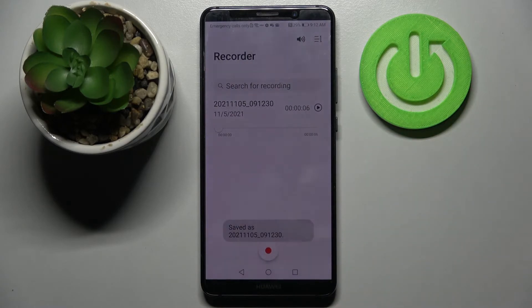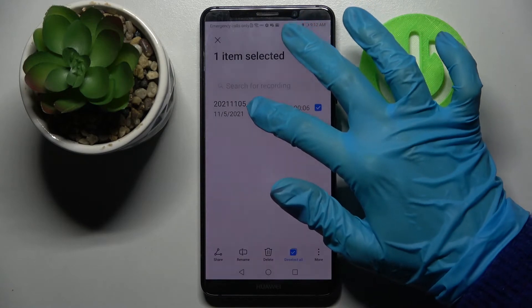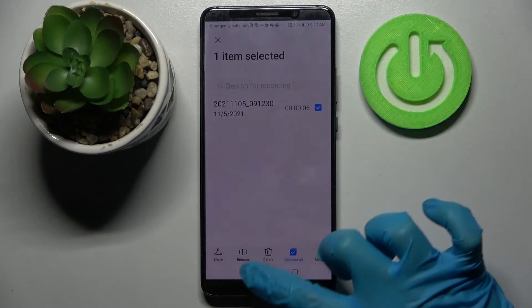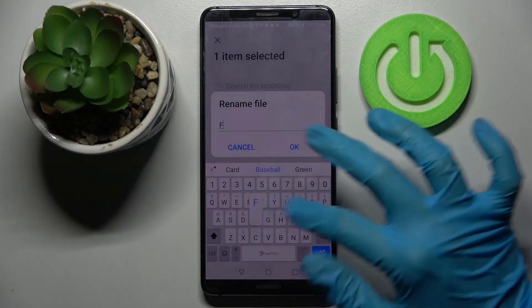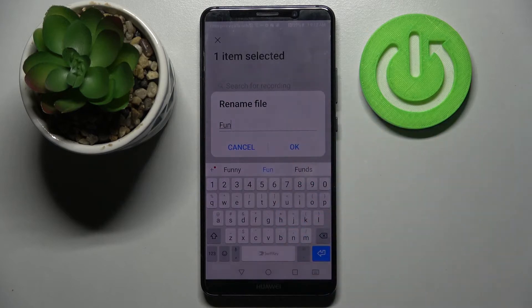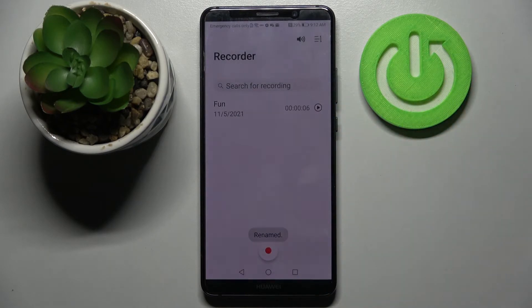Over here you can for example rename your recording by holding it and choosing rename option here. Then type whatever you wish to like fun and click ok to save your changes.